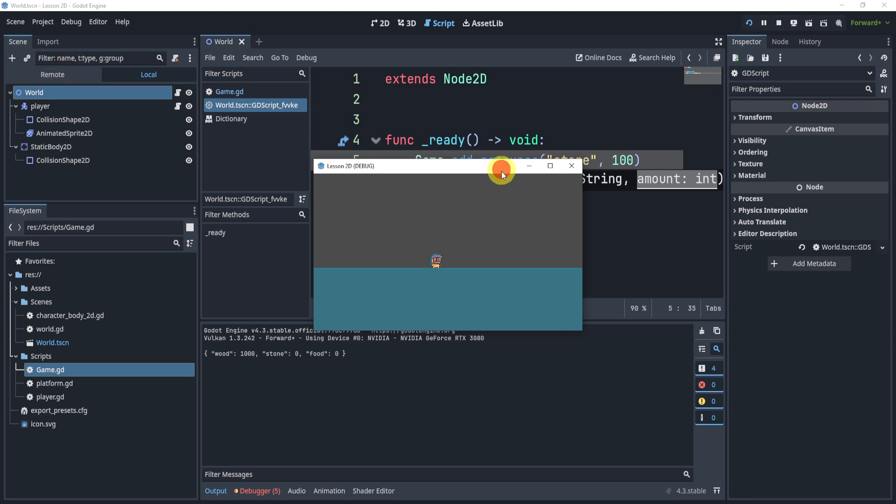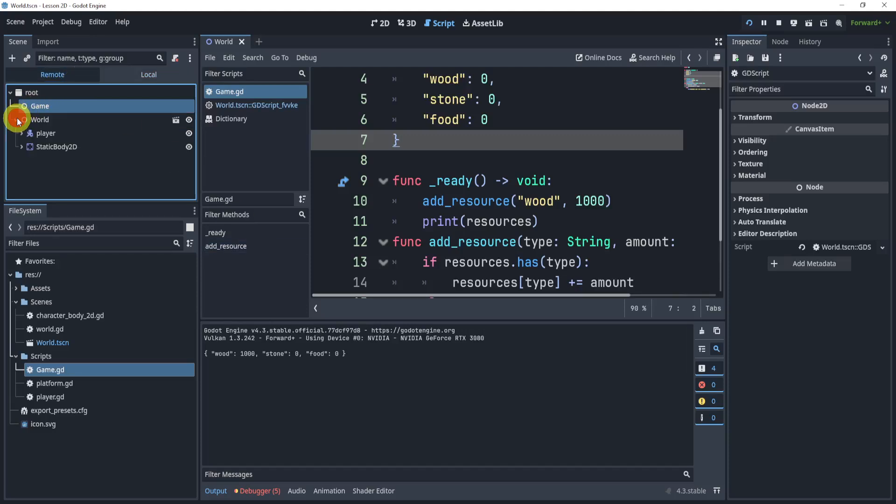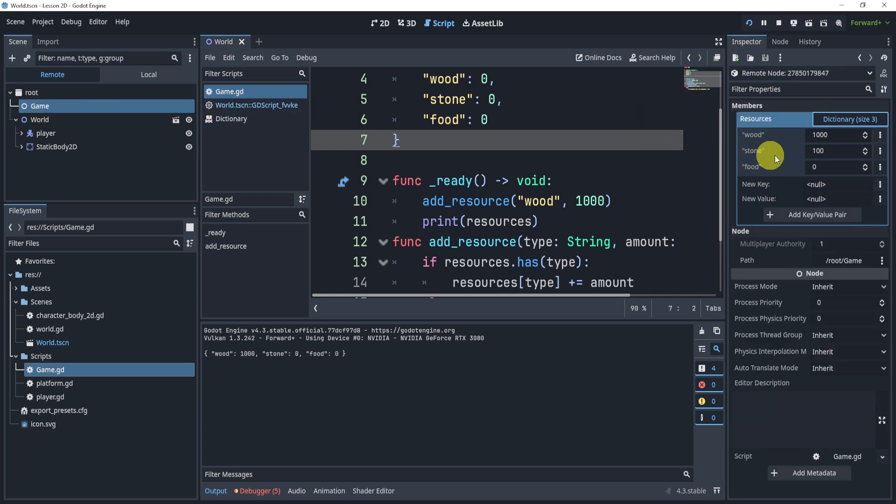Well, that's because this script went before, or sorry, it went after the game.gd. Now, the reason is because of the format of this, right, game happens before the world, but we can still see inside of the game, inside of the dictionary, that stone is 100, right?